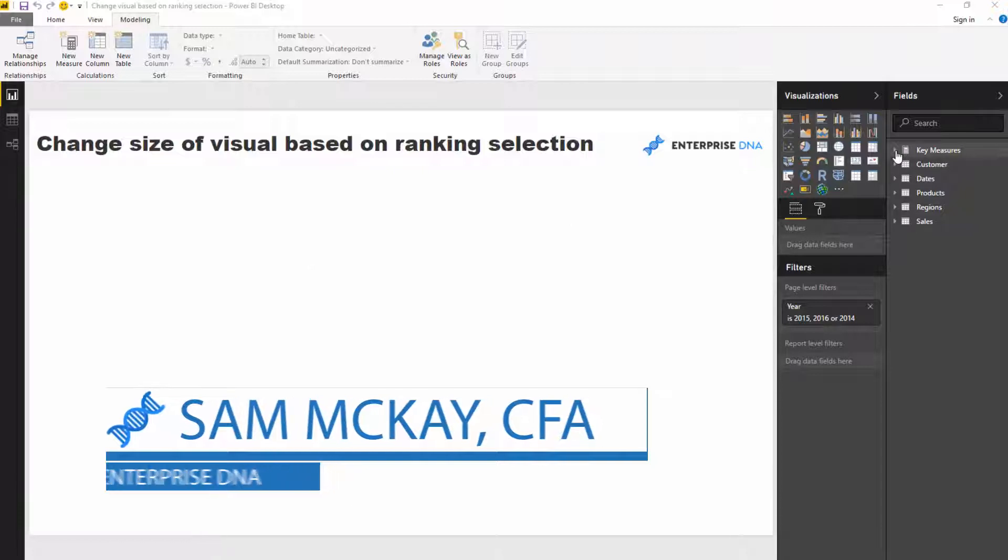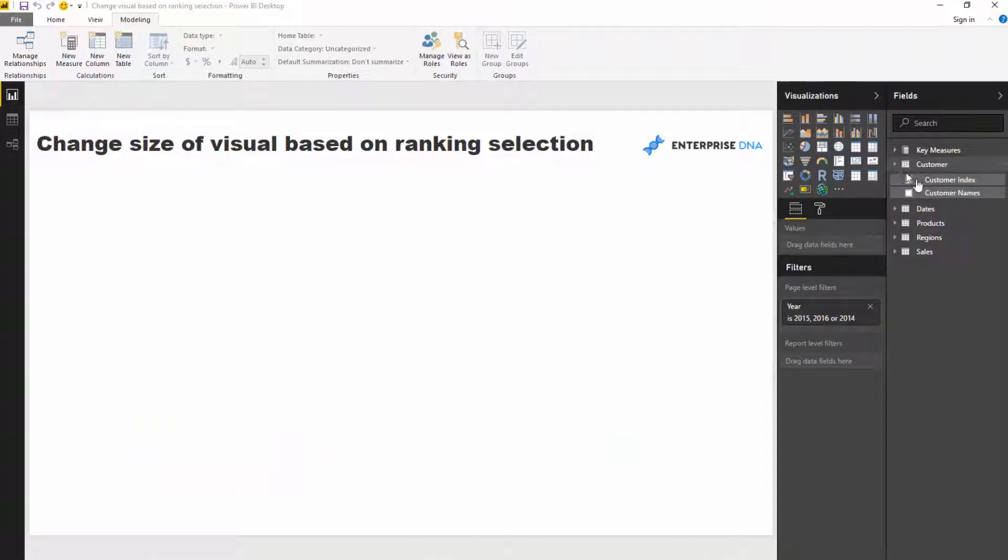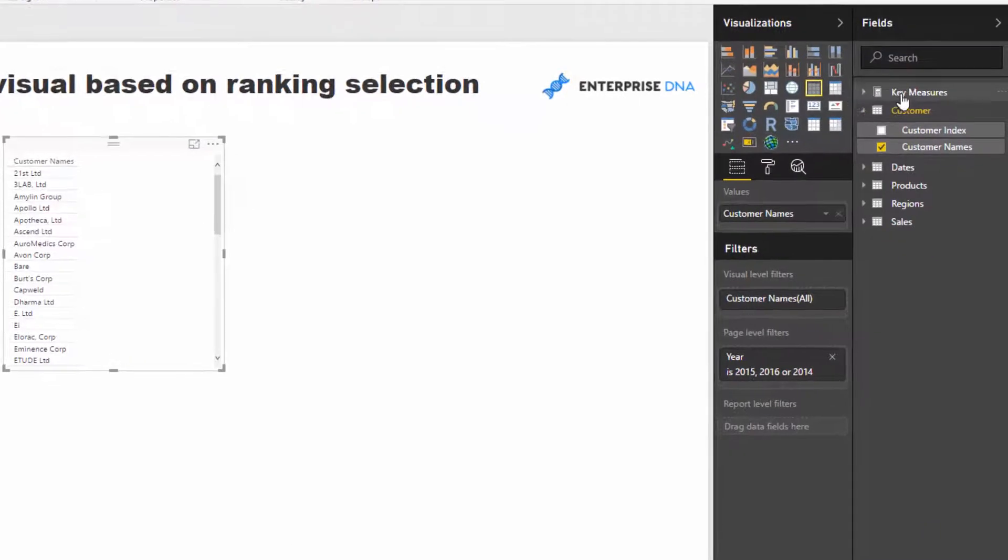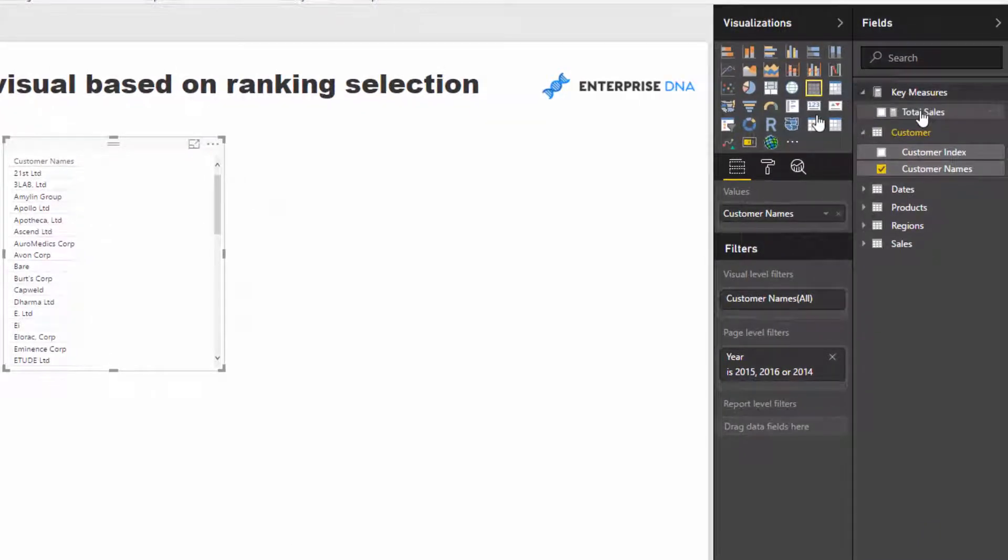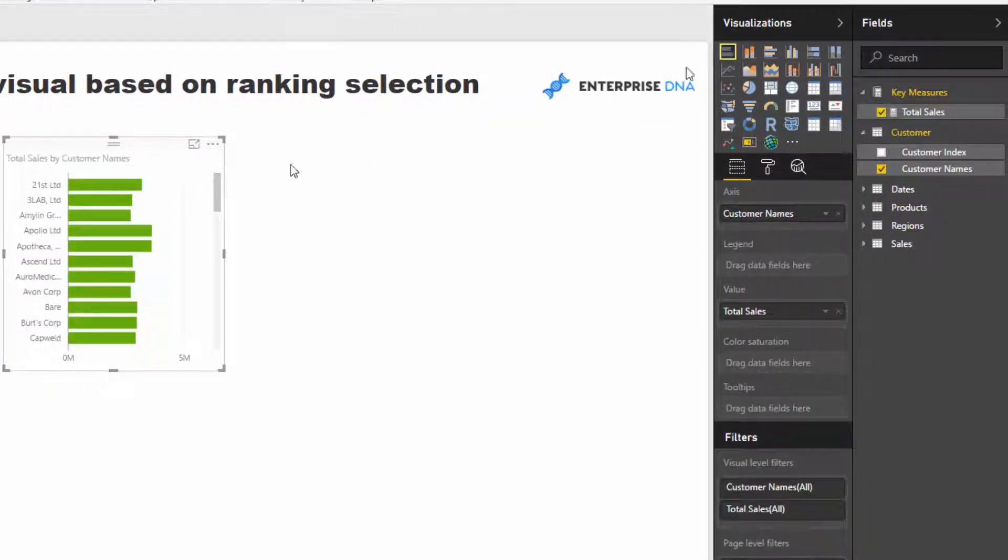We're going to look at our customers sales. So if I just create a table out of this and visualization, we'll turn it into a stacked bar chart.